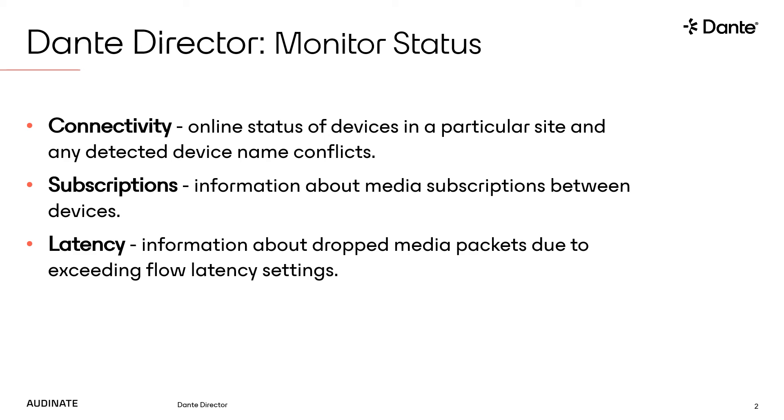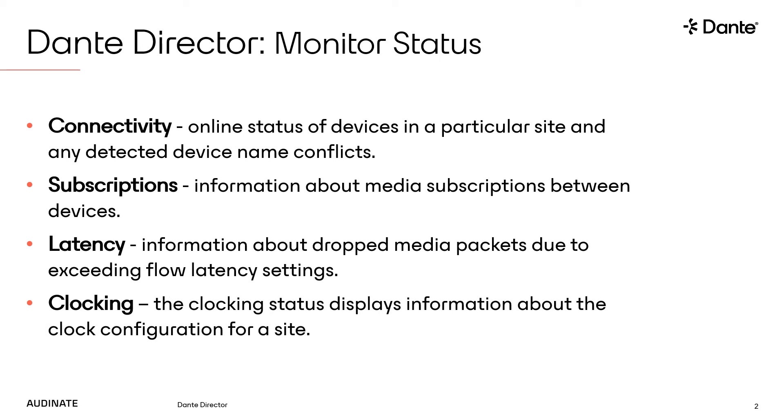Finally, the clocking status displays information about the clocking configuration for the site. Errors may occur if there are conflicting clock leaders or a device is unable to sync with the leader clock for the site.